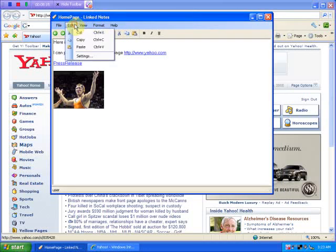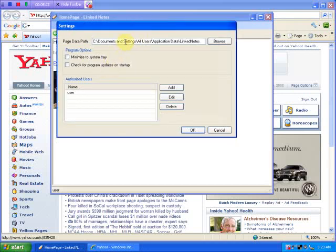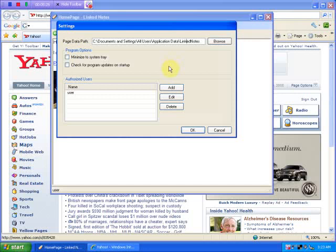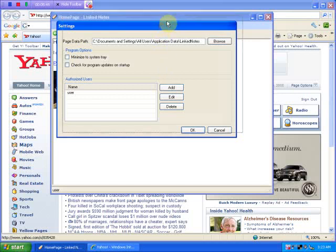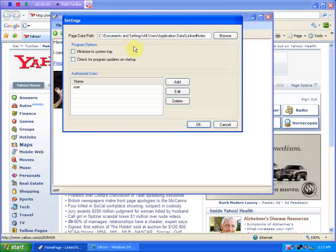Let me show you one last thing here — go to Settings. This indicates where the page files are stored. Again, they're encrypted at that location. If you wanted to run this from a USB drive device, you would just copy the program files and the data files to your USB device. I'll put a frequently asked questions article on the website describing how that's done.